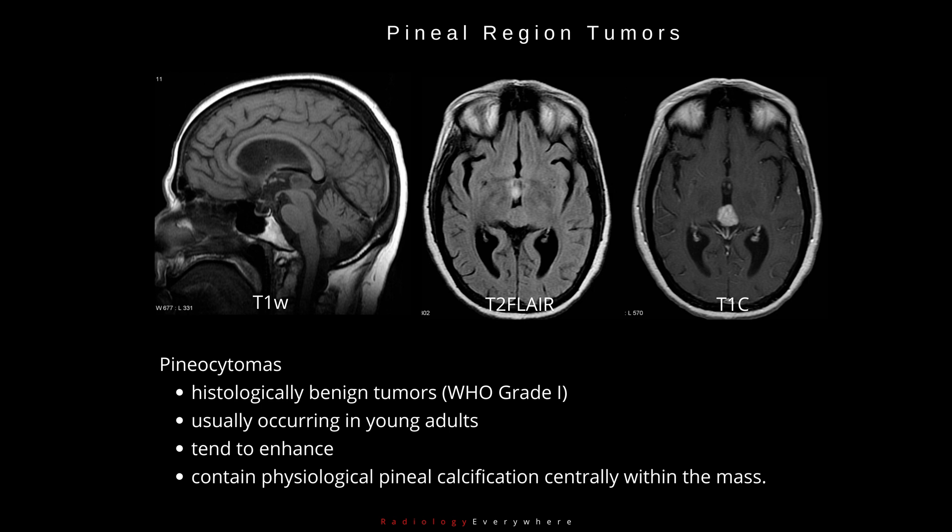Pineocytomas are largely histologically benign tumours, WHO grade I, usually occurring in young adults. They lack specific imaging features, although they tend to enhance and, by contrast with germinomas, contain physiological pineal calcification centrally within the mass.